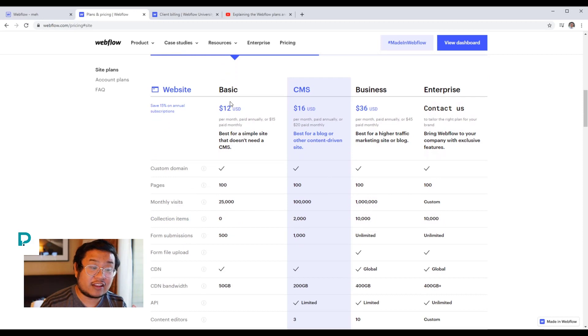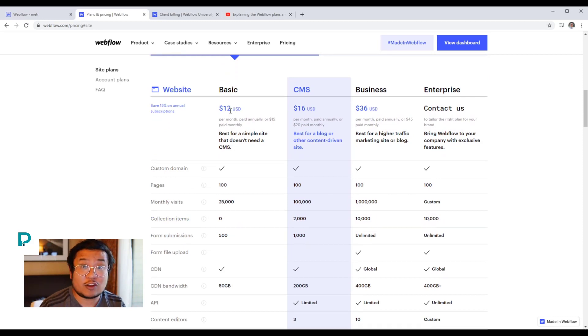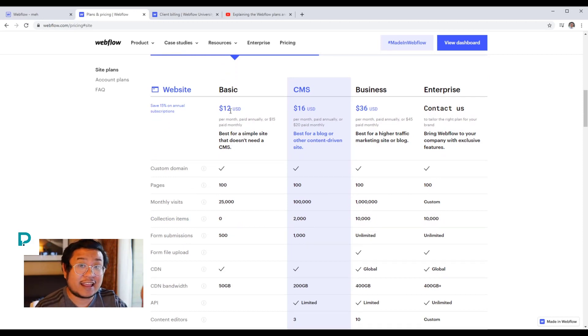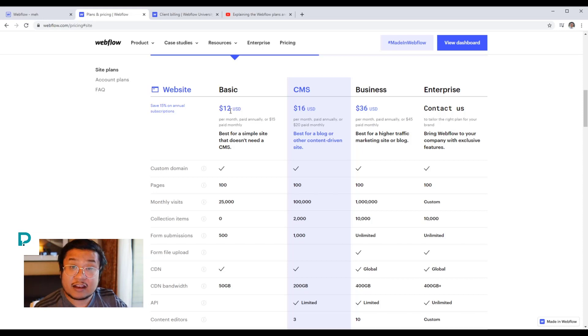Basic is for websites that don't have a blog or doesn't need a database.